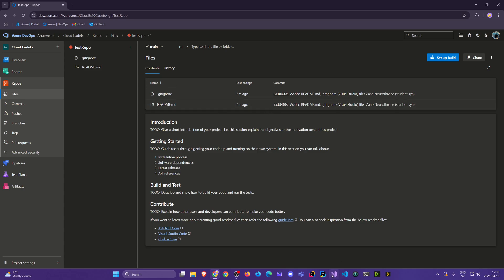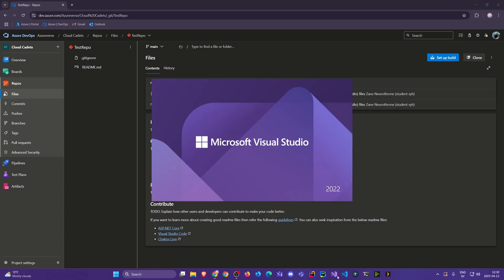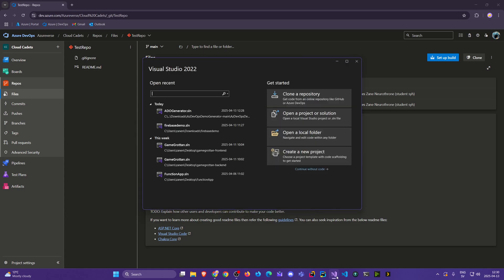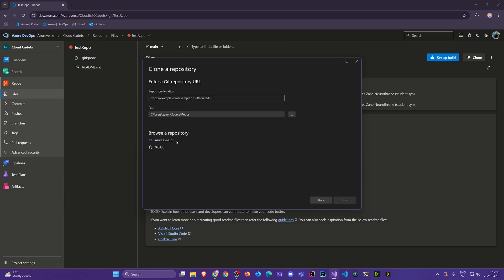So first let's open Visual Studio. When we open it up we have an option here called 'Clone Repository.' If I click there it will take me to the next step which will look like this — and we'll get back to this in a second.